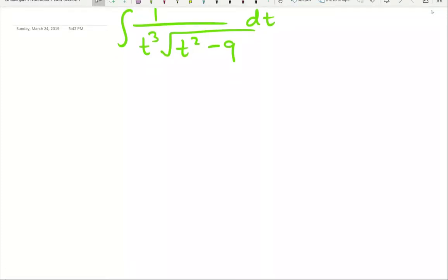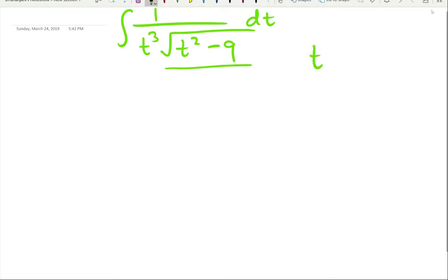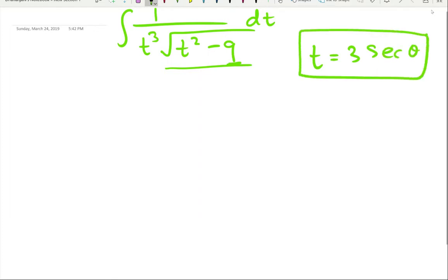Hello everyone, another trigonometric substitution problem. This time we don't have x, we have t — let's adapt. Looking at the substitution part: t is equal to... a² is 9, so a is 3 (square root of 9), so this will be 3·secant(θ). Theta is the variable we are going to use.